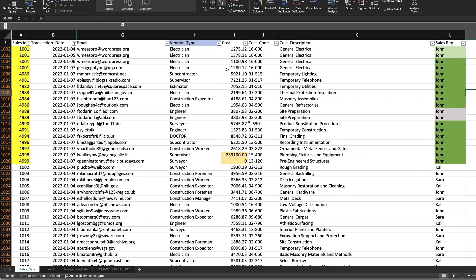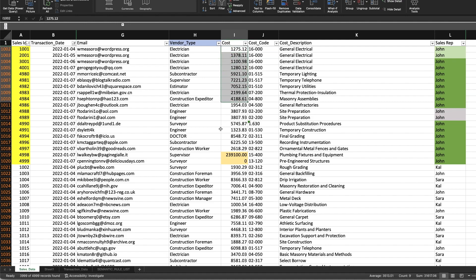In this case we'll focus on the cost column where we can notice that the values are always four digit numbers but there's two exceptions with two extreme values one is zero and the other one is almost 300,000.